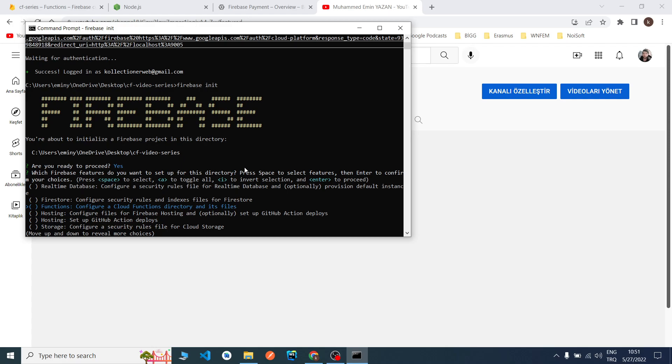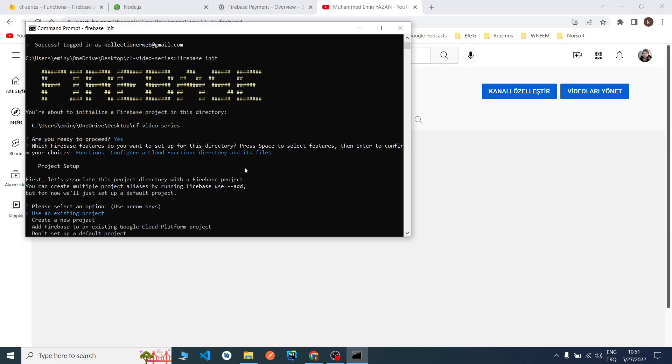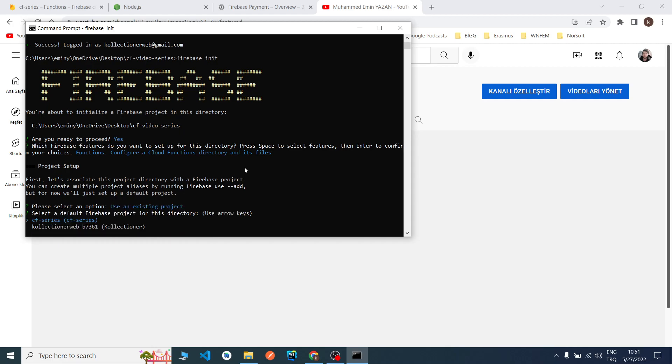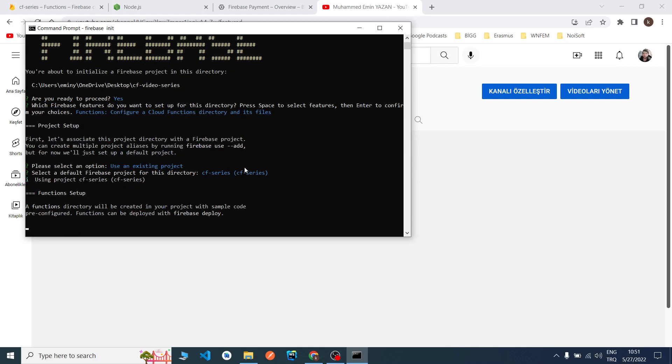I choose the Functions. Now I will just enter. Use an existing project because we already created our project. As you can see, there are our projects. We will use CF Series. Now it will create some things. I'm waiting for it.